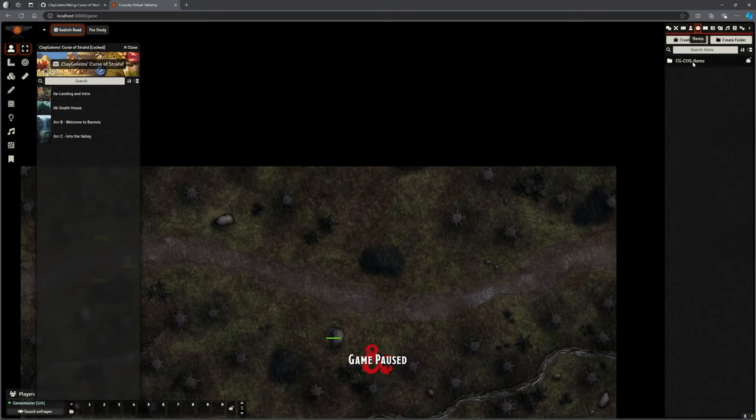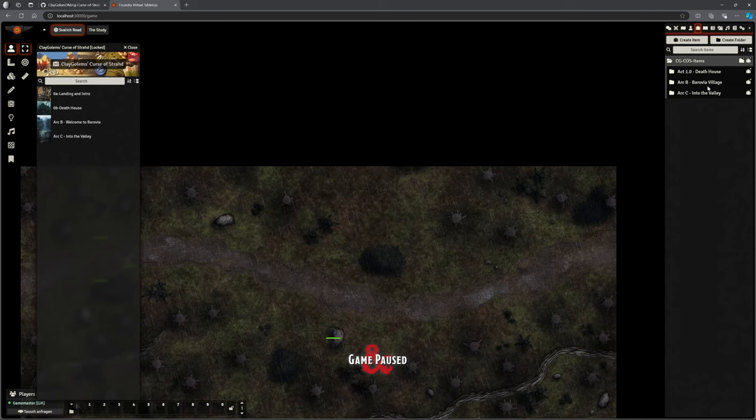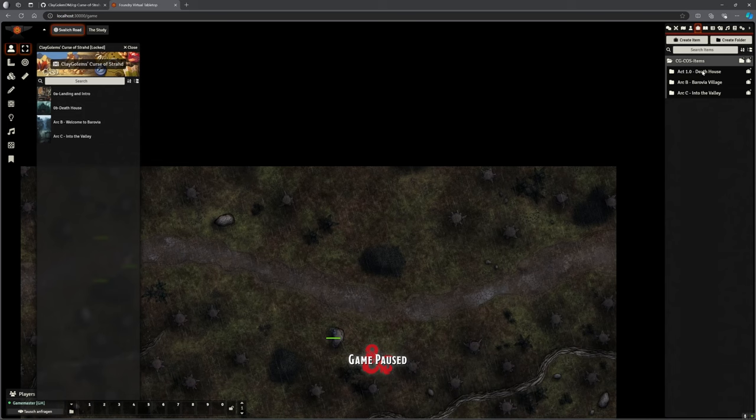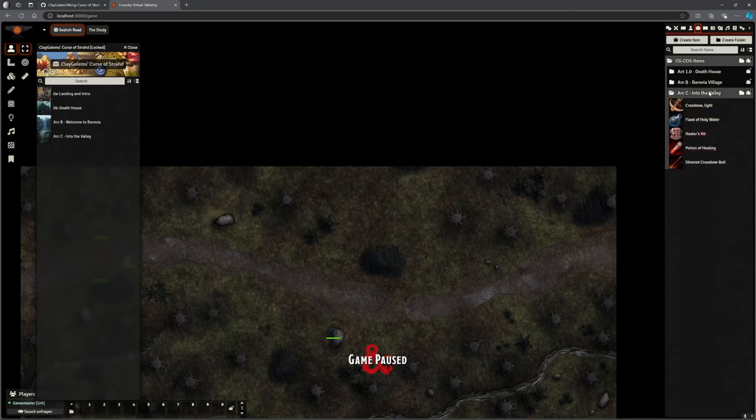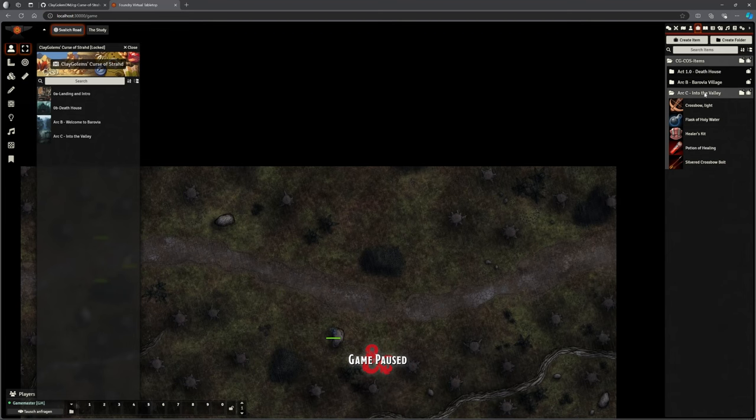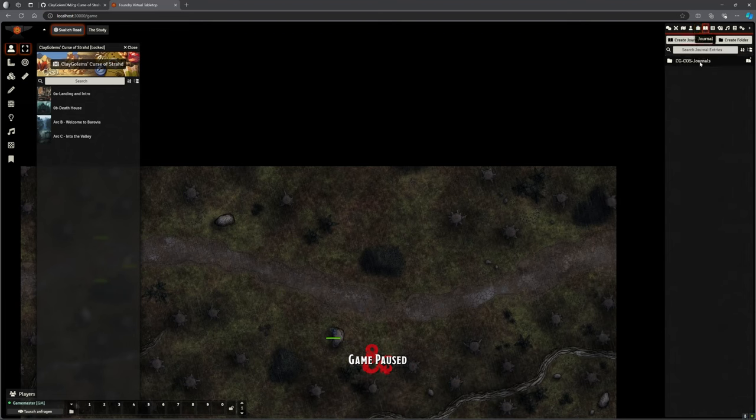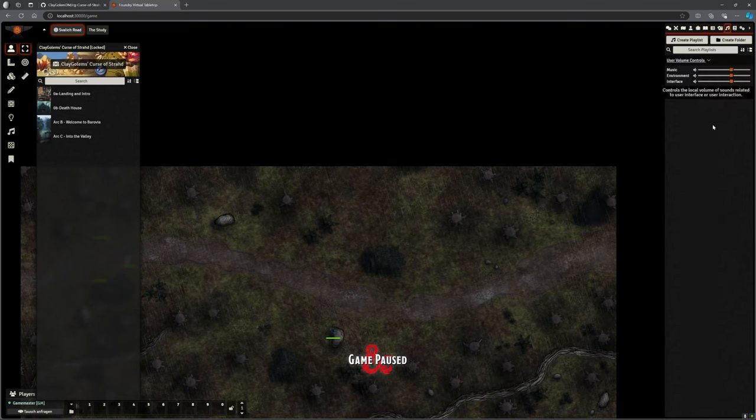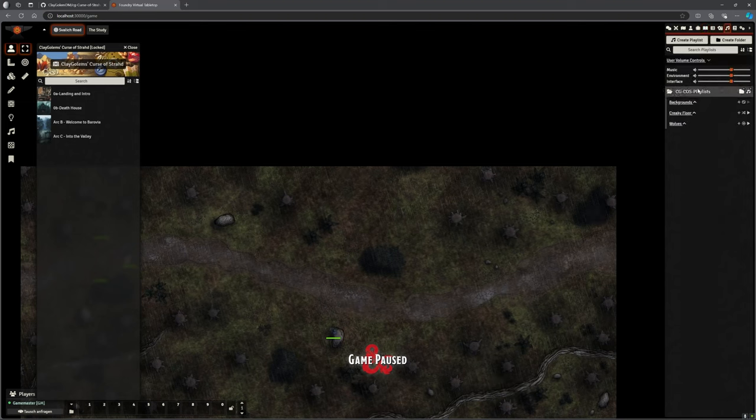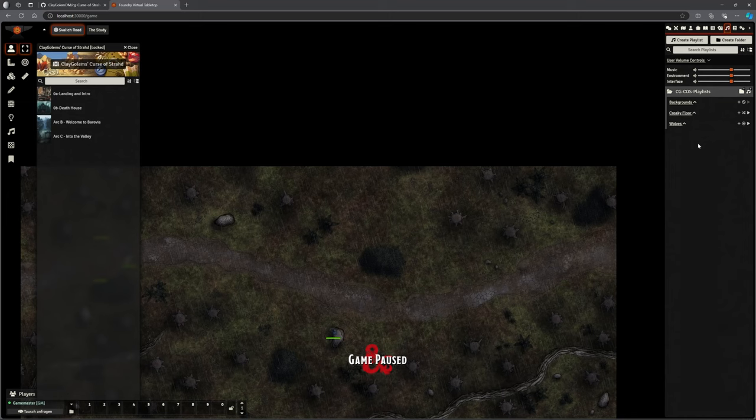We've got our NPCs of course, they're all in there. We go to our items, again they're by chapter. When you finish with the Death House and you decide to get rid of the scenes, you can also get rid of the actors, you can also get rid of the items to clean things up nicely. There's generally not that many items in each of these. Journals is pretty much just a party journal anyway.